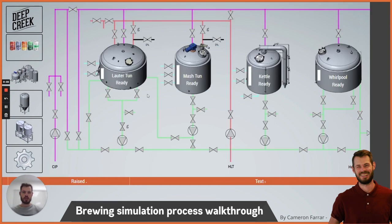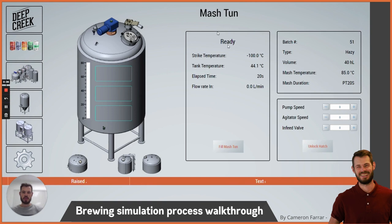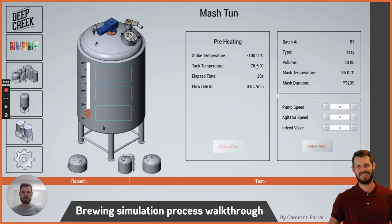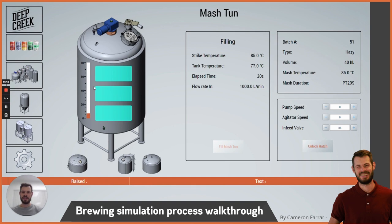So we go over to our brewery page — you can see the whole brewery is in a ready state. The mash tun is the first step, so we'll say fill the mash tun. You can see batch 51 has been attached to the mash tun. It'll preheat the tank first — you can see the simulation tank temperature going up quite quickly — and now it's filling and mashing. I've set it to 20 seconds so that'll go quite quickly.